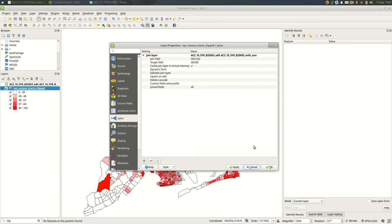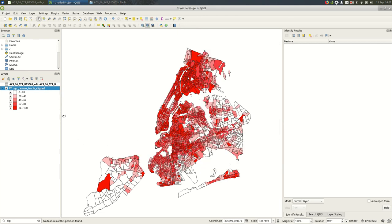And another thing to keep in mind is if you save this project, it will save the join on the shapefile. But it's not actually saving it into the shapefile. It's keeping track of it in the project, not on the shapefile.